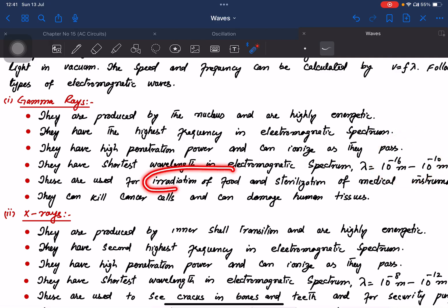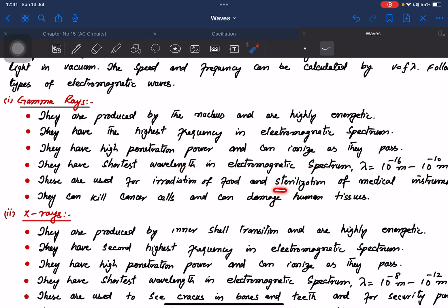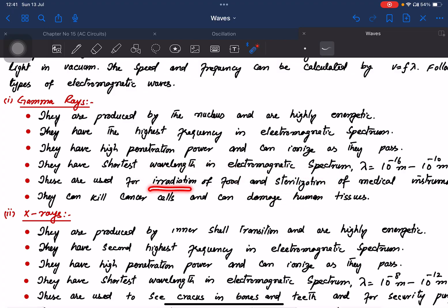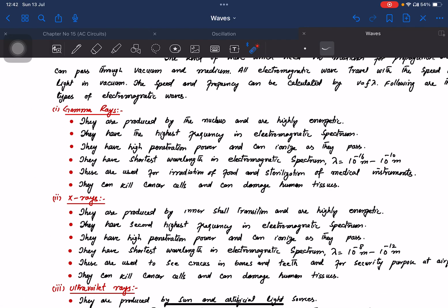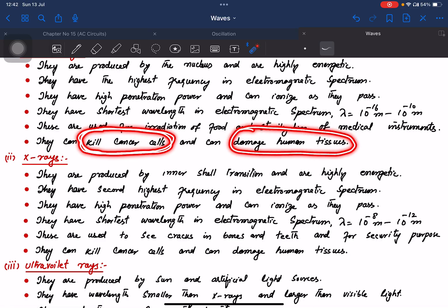Gamma rays are used for irradiation of food and sterilization of medical instruments. They can kill cancer cells. Uses include food irradiation and promoting quick growth of plants. However, they can also damage human tissues — that is a negative point.